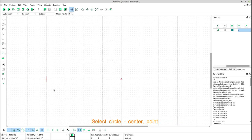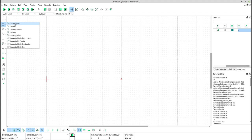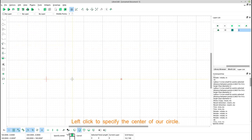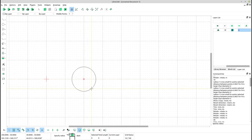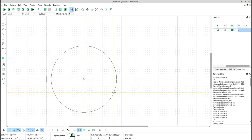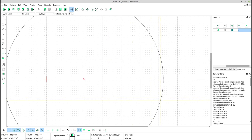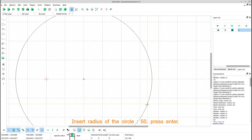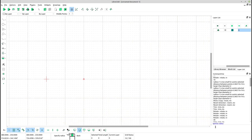Select circle, center point. Left click to specify the center of our circle. Insert radius of the circle, 50, press enter.